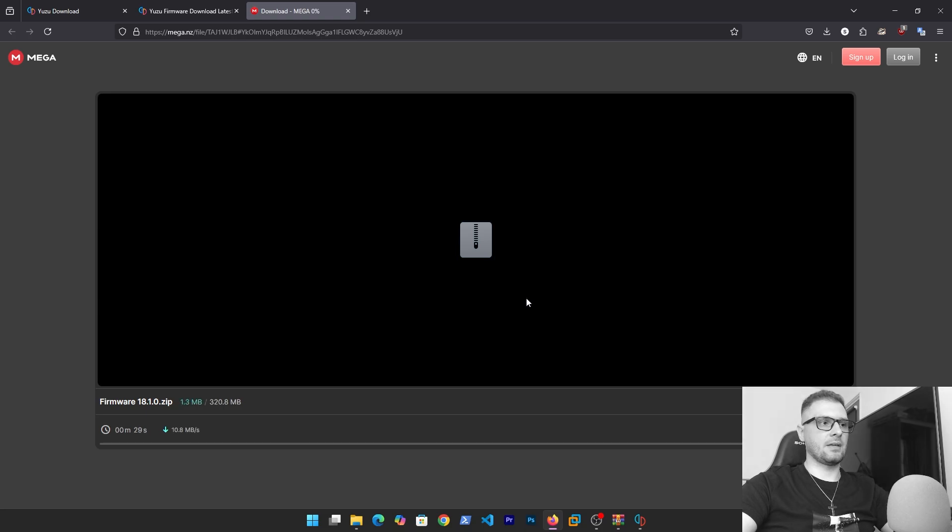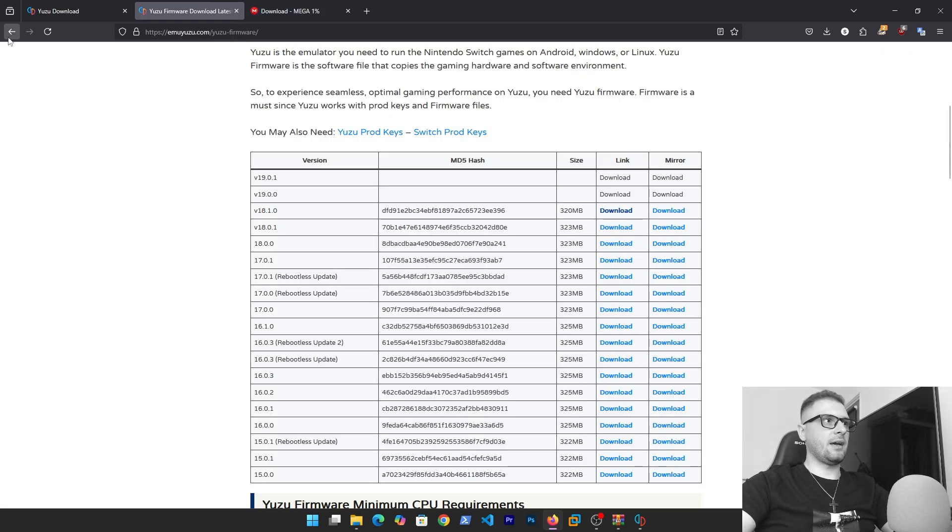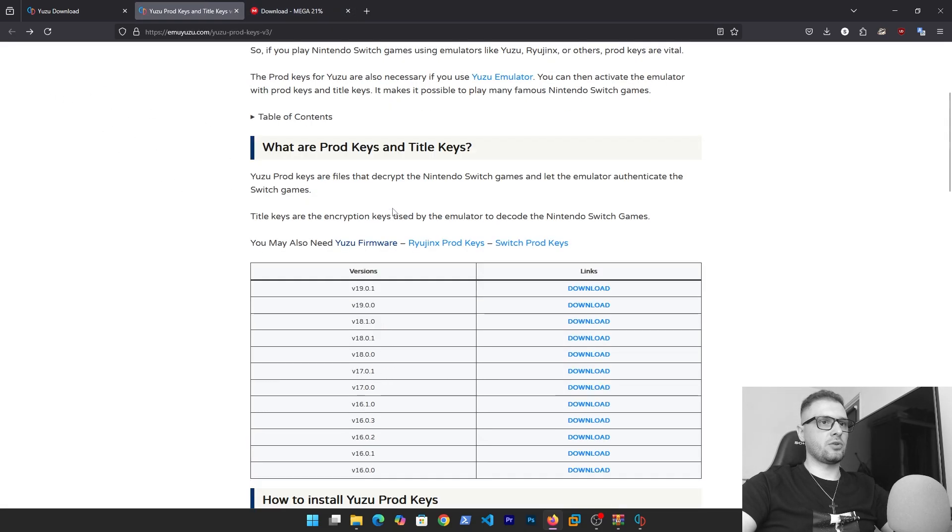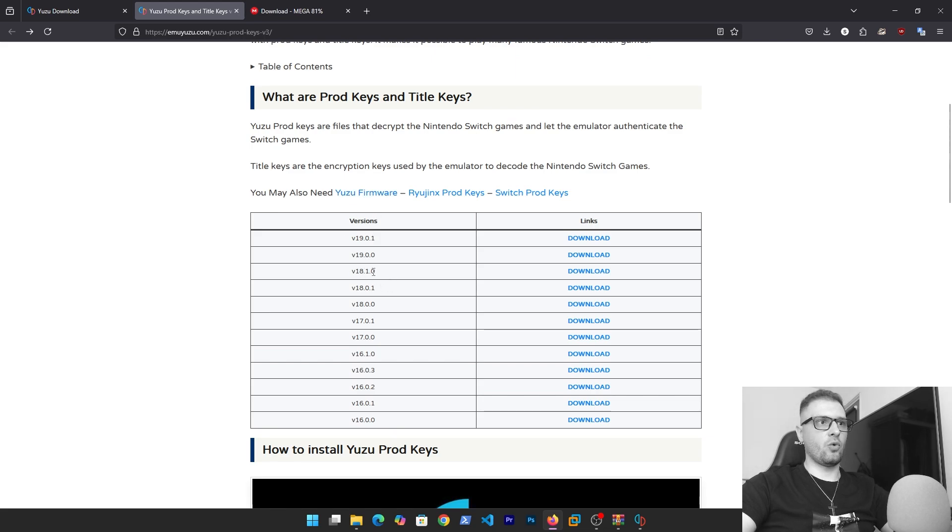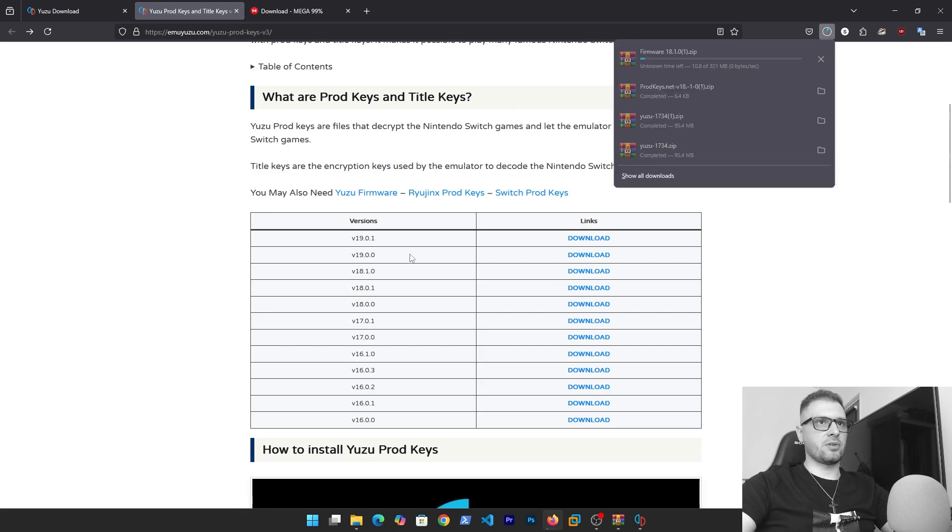As you see, we don't have these two last versions. The last version is 18.1.0. Let's download this firmware first. I start to download it and go back to the product key.